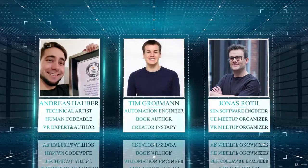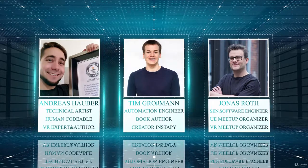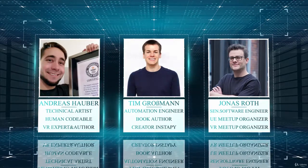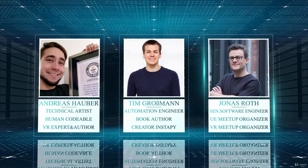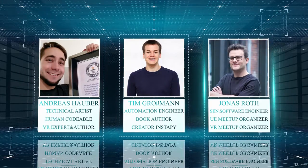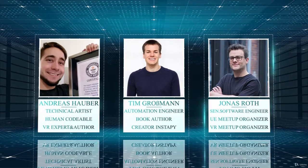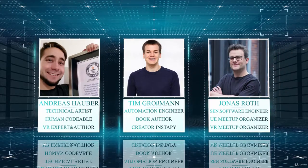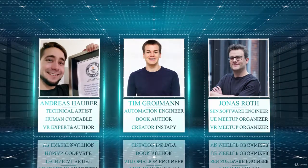And last but not least there's Tim, he's a Python automation engineer, book author and the creator of Instapy, the world's largest non-commercial Instagram bot written in Python. He will show you the Python way of automation inside of Unreal.